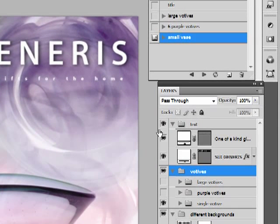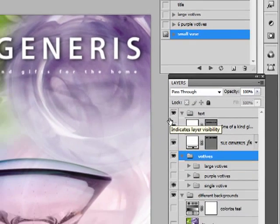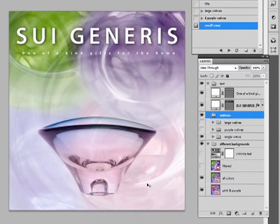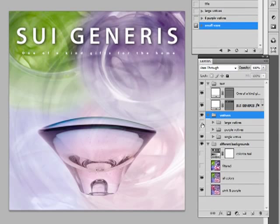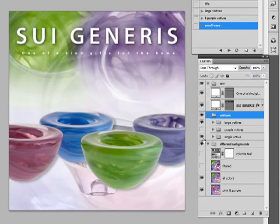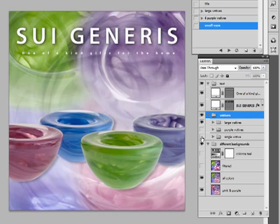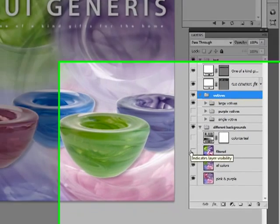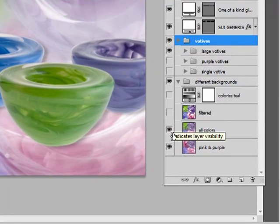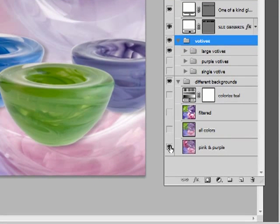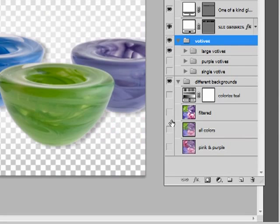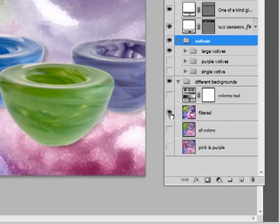Now let's make our own from scratch. Say we want to make some changes here. Say we don't want this guy here. We want the large votives. Okay, let's turn this guy off. Let's change the background. I'll turn these off. Let's turn the filtered background on.